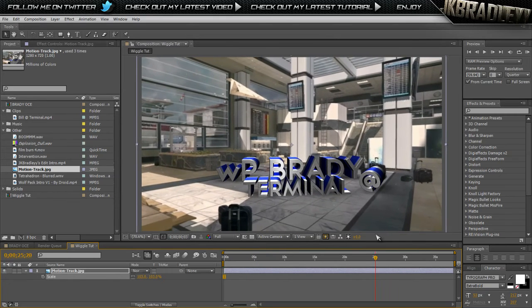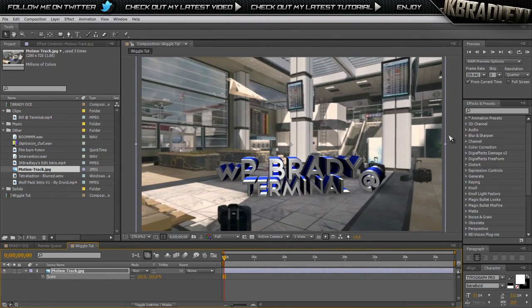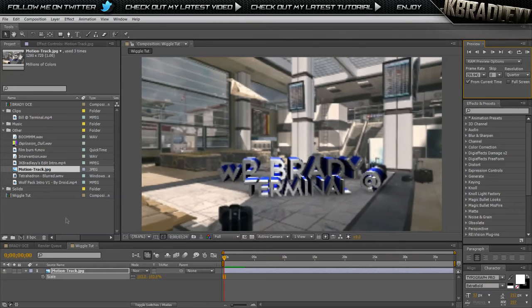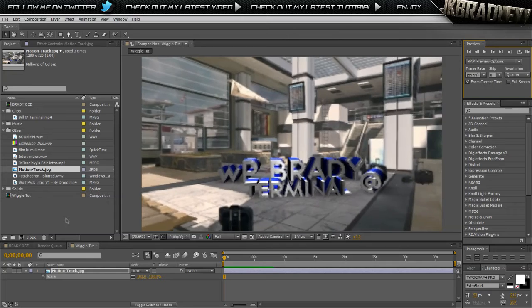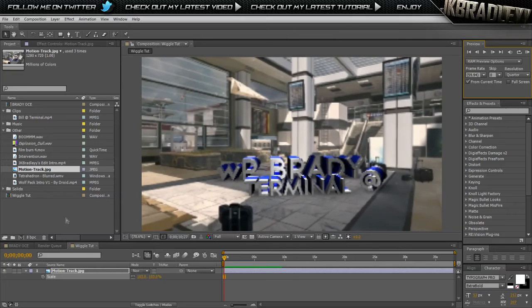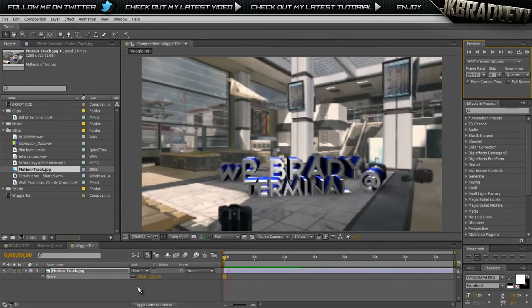And there we have our wiggle. If you guys want to know how to do the 3D text into an image like this, refer to the compositing tutorial that I did on this channel.